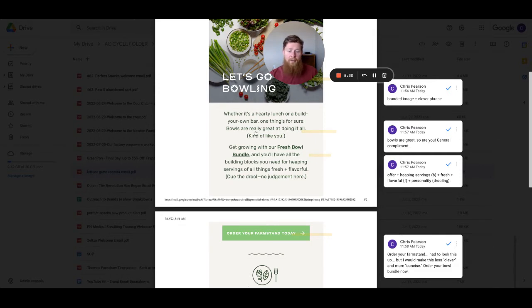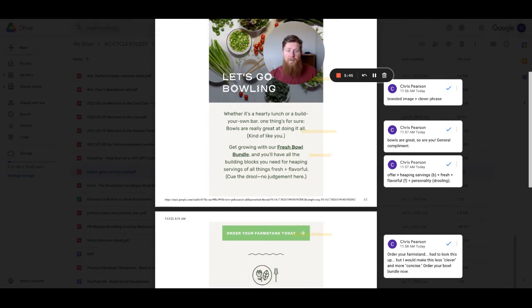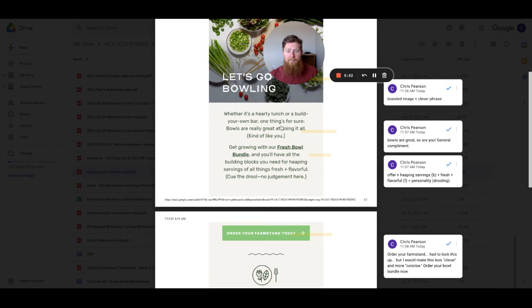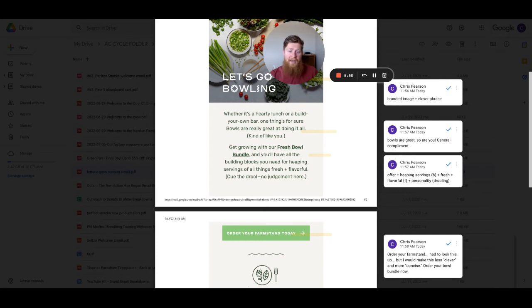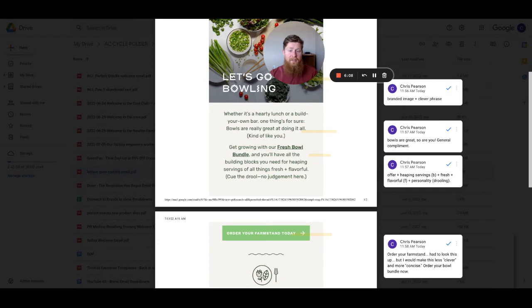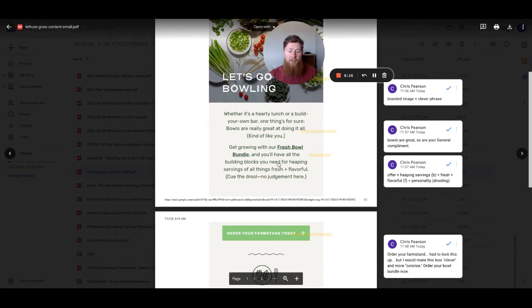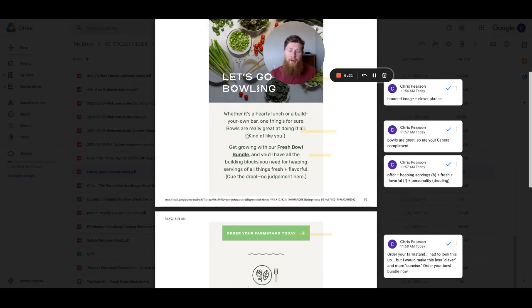And then they make an offhand comment of kind of like you being great at doing it all. So something here, this may work, but I would test not using the compliment or getting more specific about the compliment. Kind of like you being great at doing it all is very general. If you said bowls are really great at doing it all and maybe put a benefit outcome statement here as opposed to a compliment, like when you use bowls to eat our greens, you get X, Y, and Z in a benefit outcome, that's going to potentially be more powerful than just saying, hey, you're nice looking. Get more specific on the problem and the solution that the customer is looking for and the outcome that they desire.